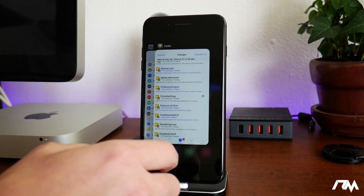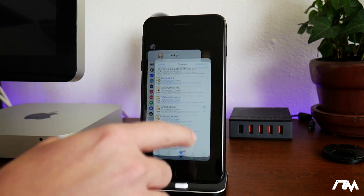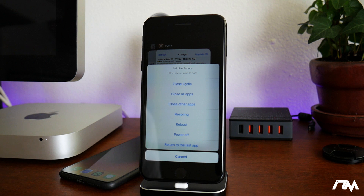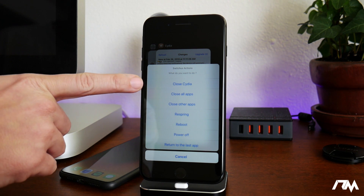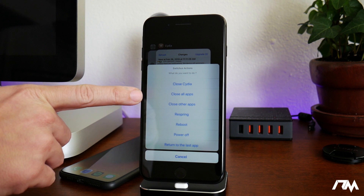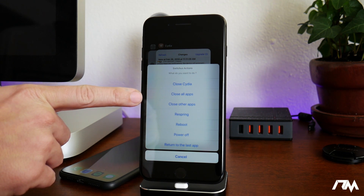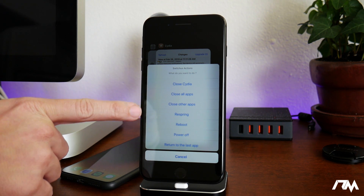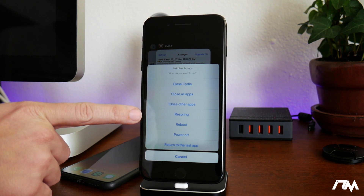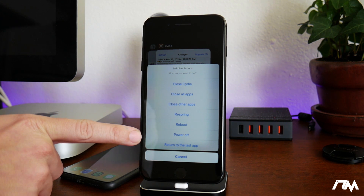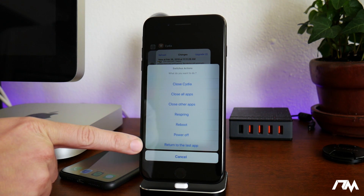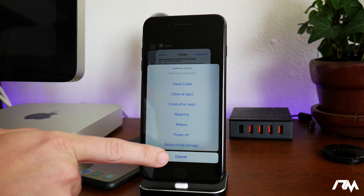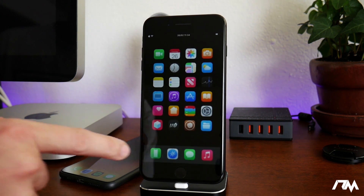SwitchUs is a handy multitasking tweak. If we open up multitasking and swipe down on one of our applications, it gives us a bunch of options. You can close that current app, close all of your applications, or close other apps — everything aside from that application. You can even respring your device, reboot it, power it off, or just return to the last app. A very handy tweak for multitasking.